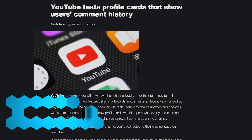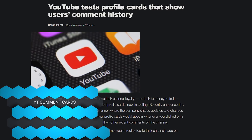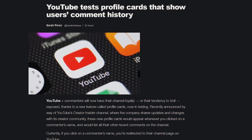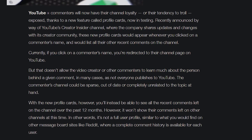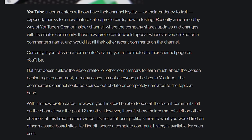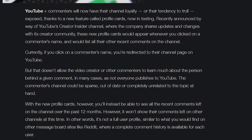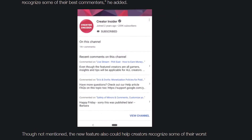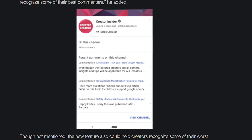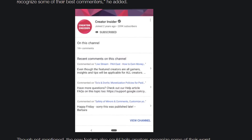YouTube is apparently testing out different profile cards for people who comment on videos. Currently, clicking on a username in the YouTube comments just takes you to their channel page, which may be empty or out of date. The new profile cards would let you look at someone's comment history on a given channel — so if you've been trolling UFD Tech, clicking your profile card would reveal that.